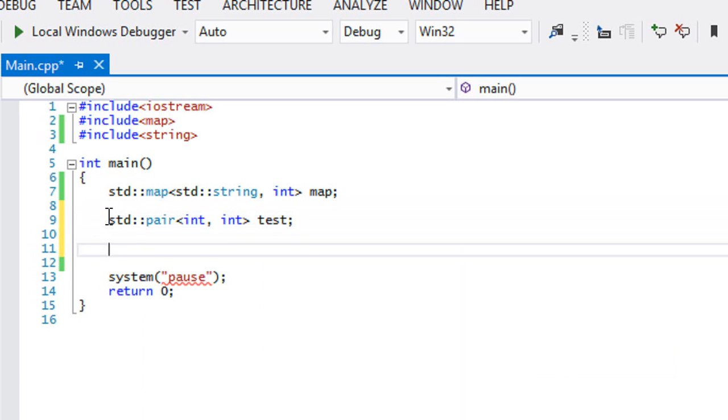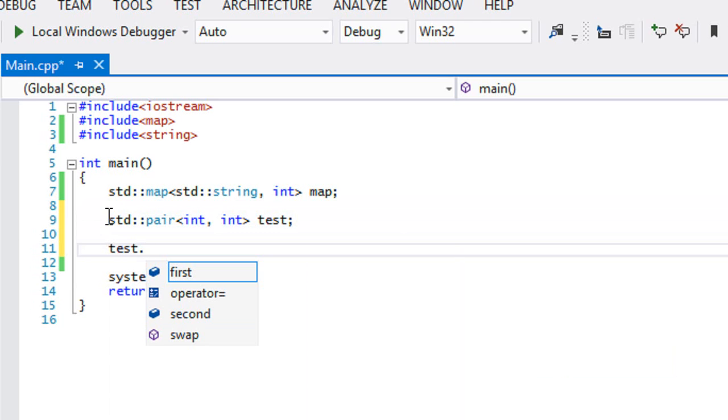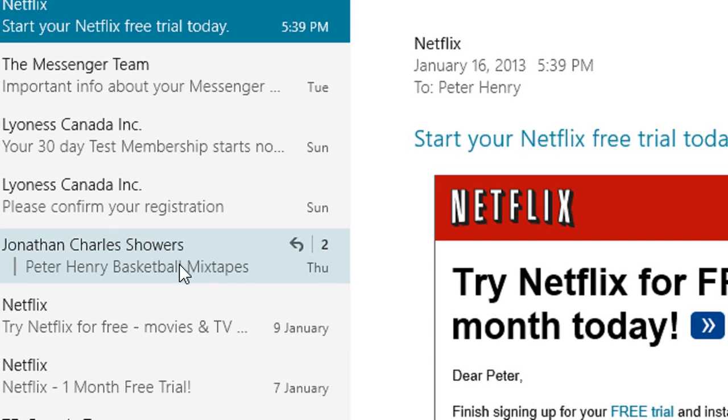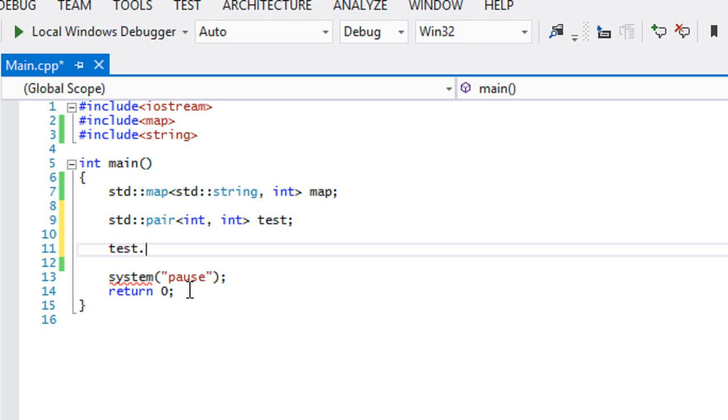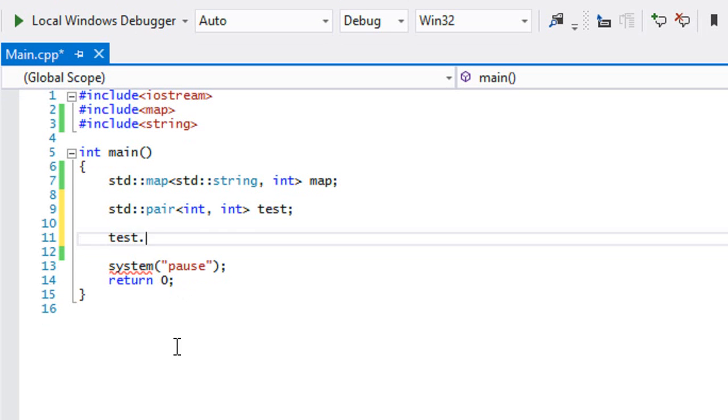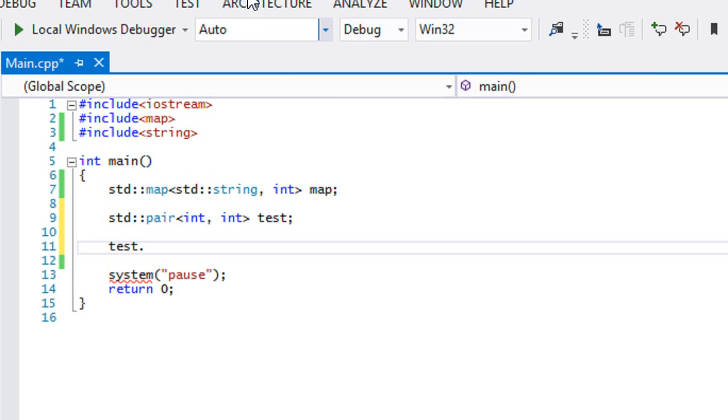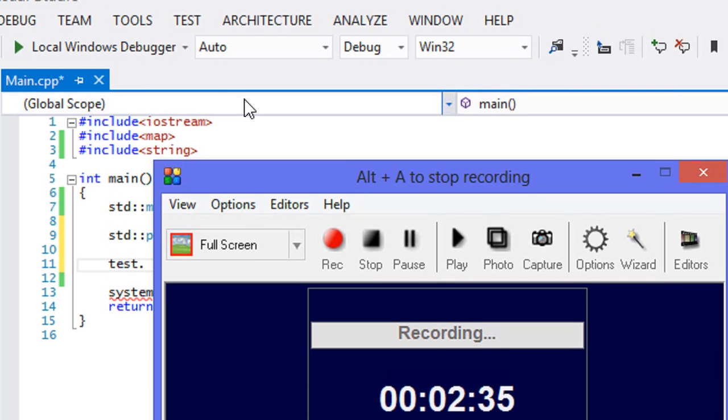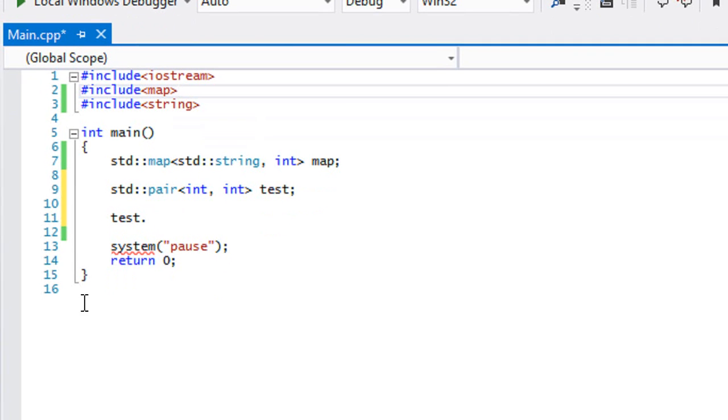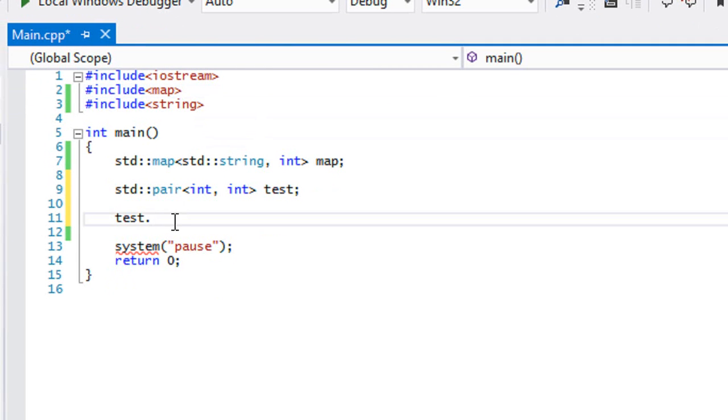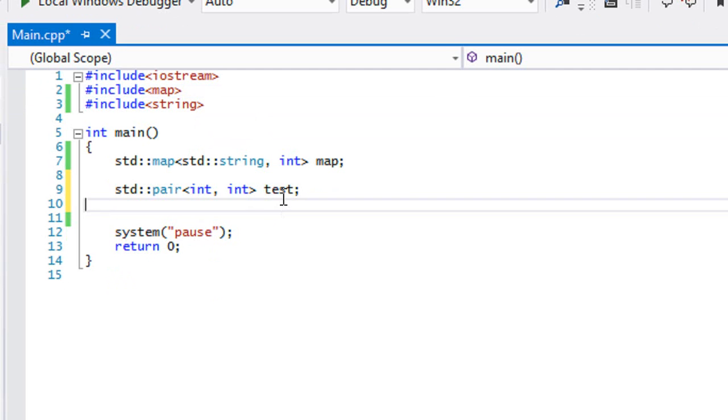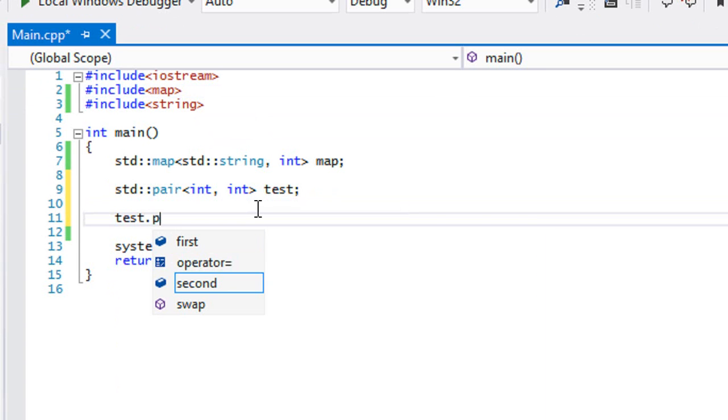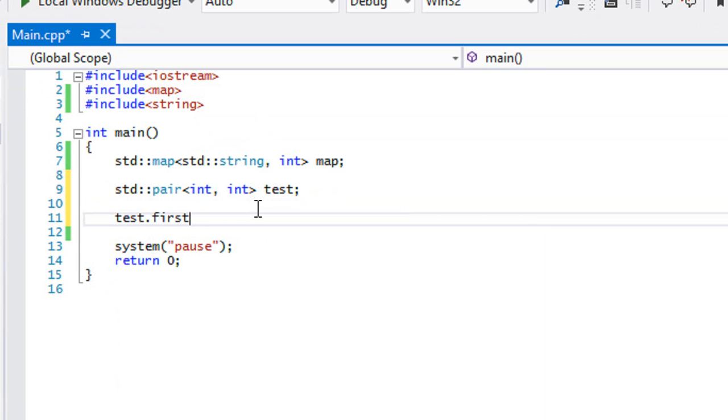So in test, whenever we have a pair, we can have a pair of values. So if you want to store two values in some variable type or whatever, then we could easily put test.first equal to a value. And we could say test.second equals to another value.